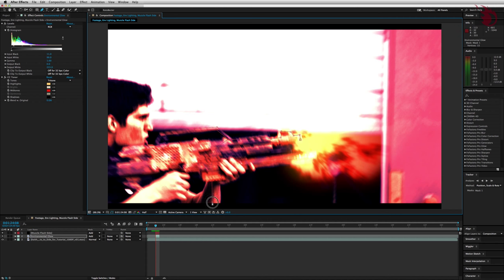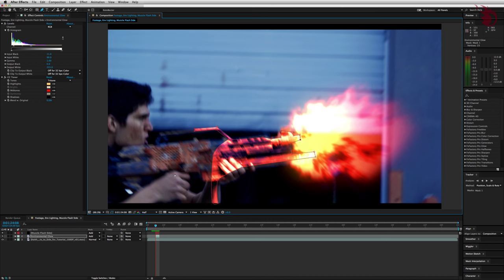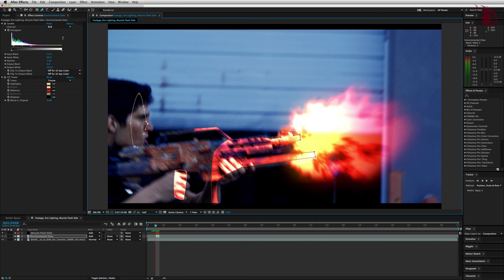But if you want one of the handles to move independently of the other, hold Command on a Mac or Control on a PC to turn the cursor into like a triangle and click and drag on one of the handles. I can imagine how thrilling it is to watch me draw these, but I'm going to speed it up. And there you go. Alright, when you've got that done, hit V to get your selection tool back. Go ahead and hide the masks by hitting the toggle mask and shape path visibility button. It's the little icon down here at the bottom of your composition window that kind of looks like a mask.